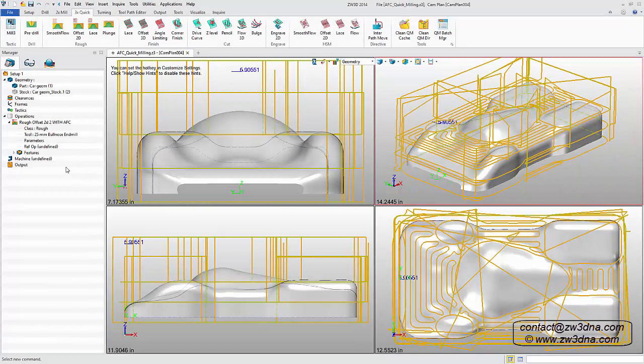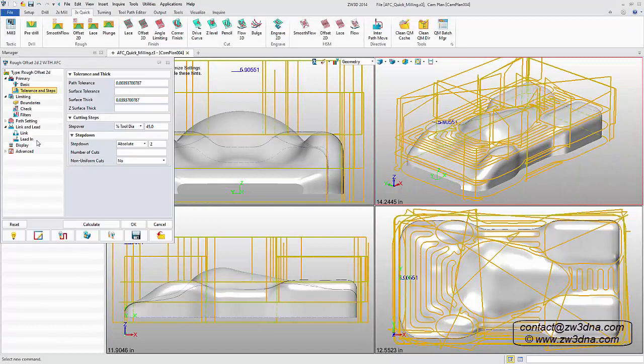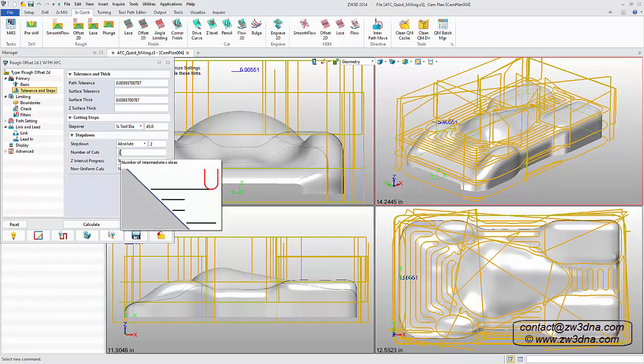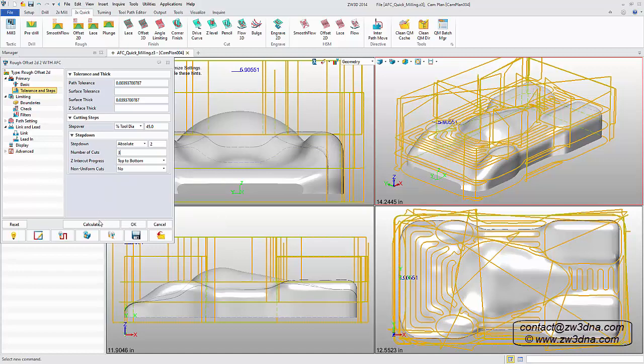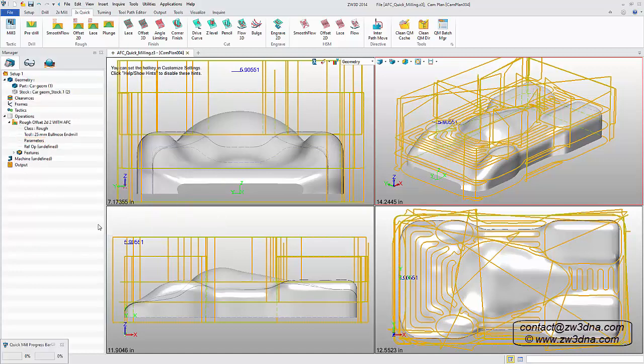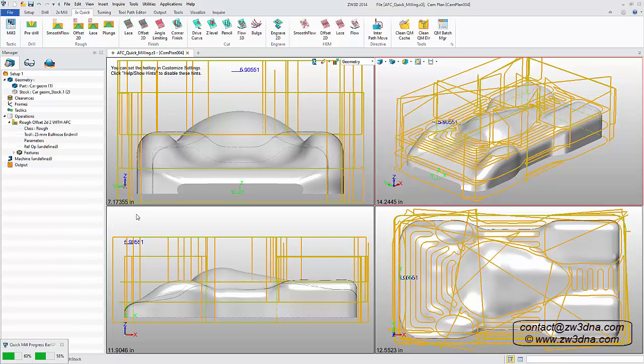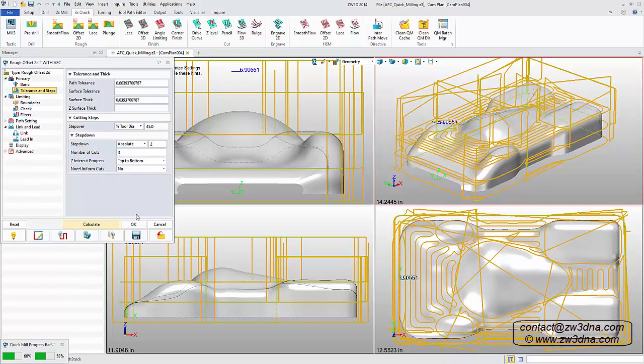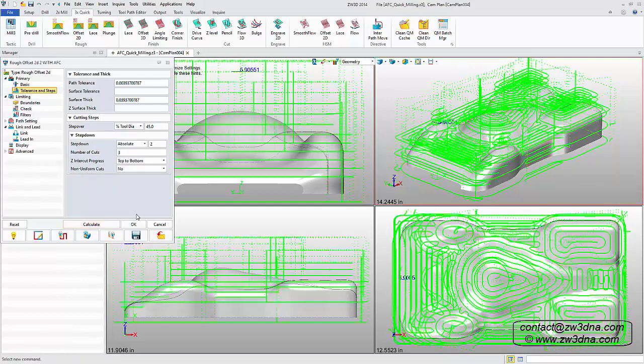The ZW3D quick mill suite offers dramatic speed and toolpath improvements for all machining applications in an easy to learn and use interface. A full range of material handling and cutting techniques are supported to allow extremely complex milling in 3D.